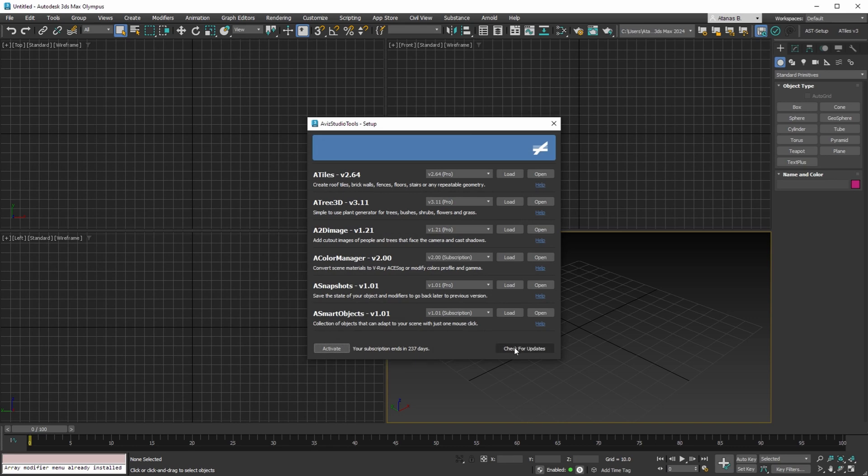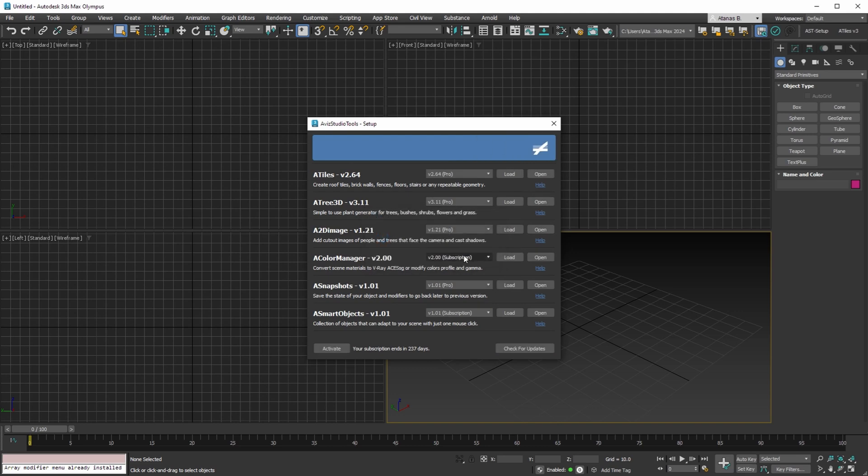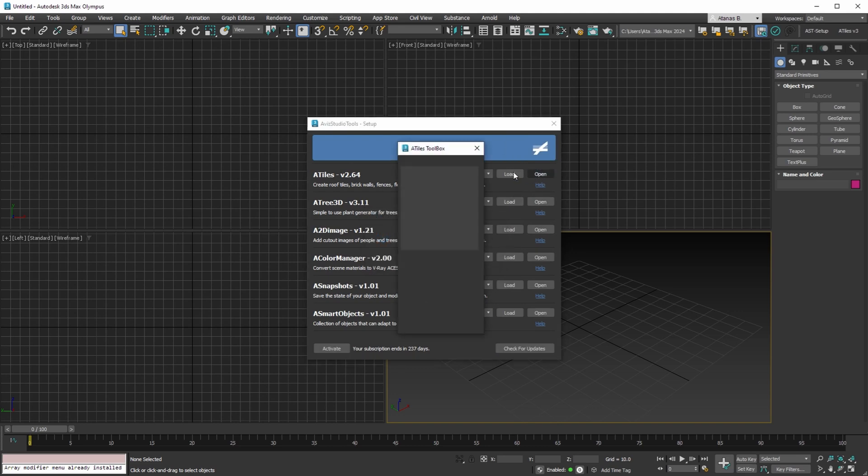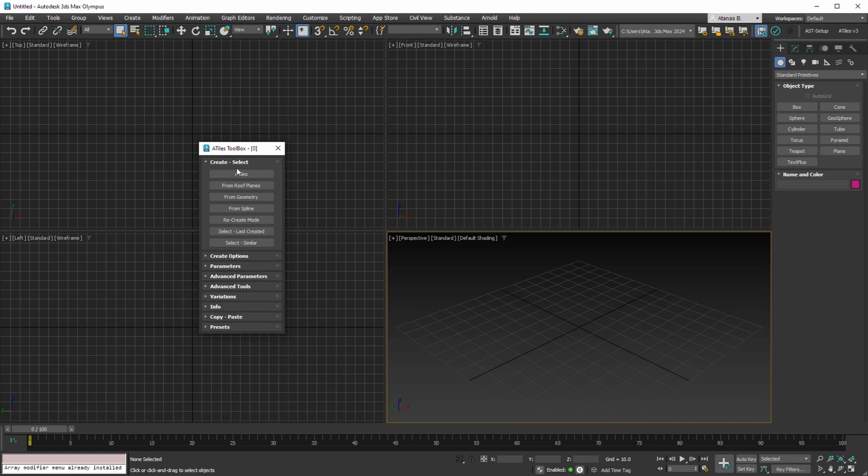You can check for updates, and if there are any new tools available, you'll have the option to download them. Once installed, you can start using all the tools just as you would in any other version of 3DS Max.